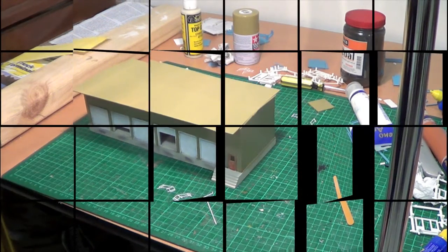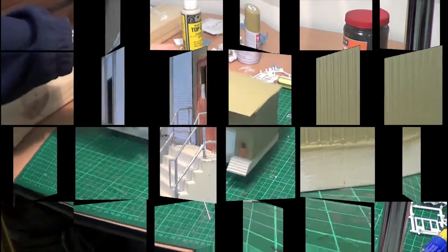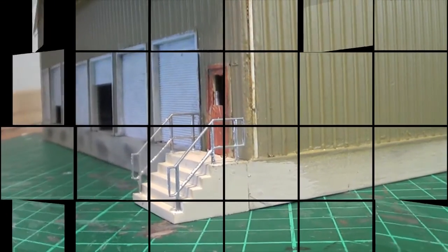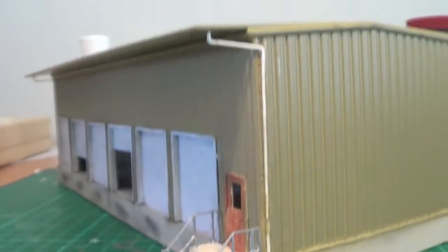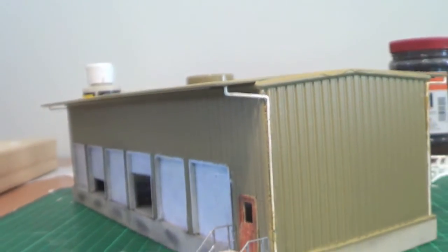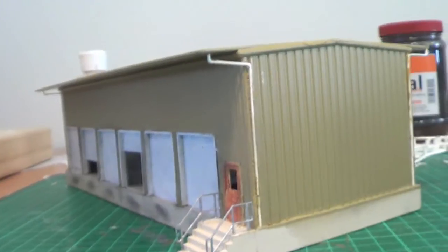Okay guys, the handrails are on. I'm going to paint them to see what they look like, and also the downpipes.